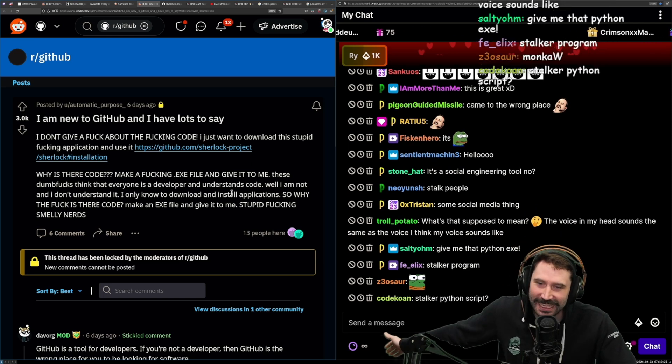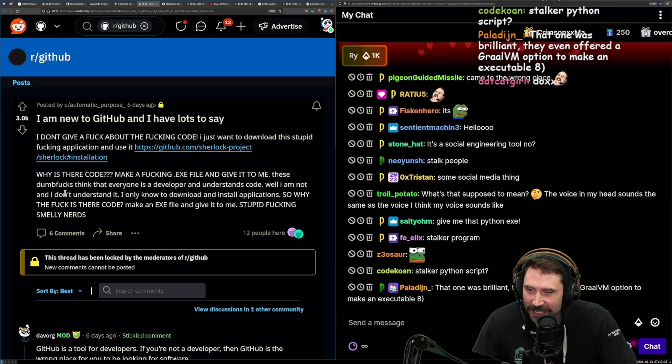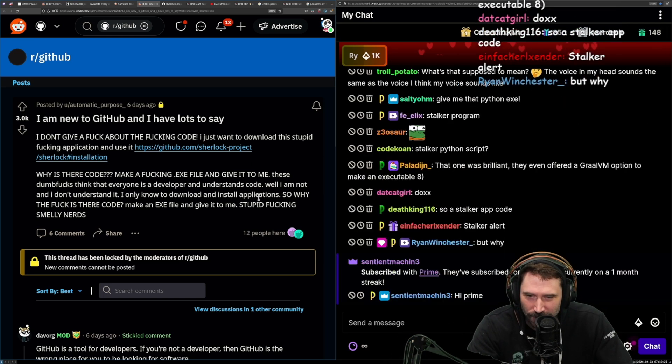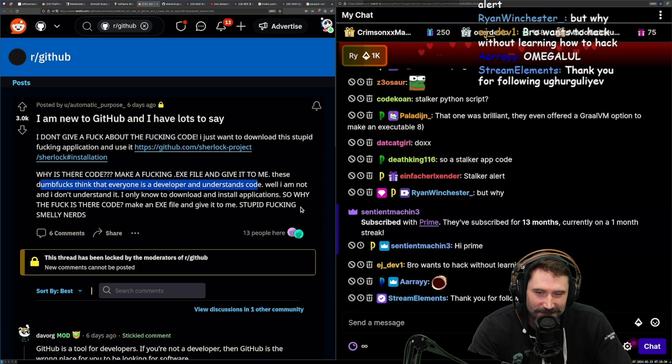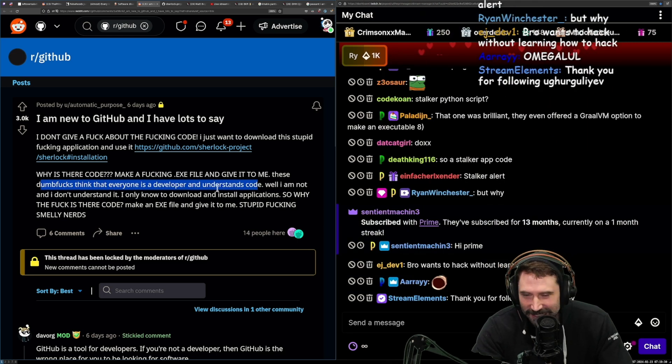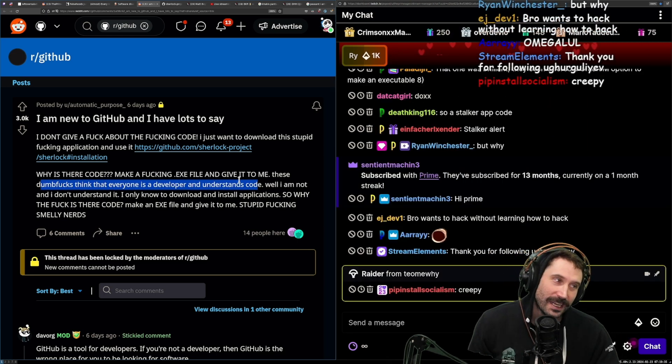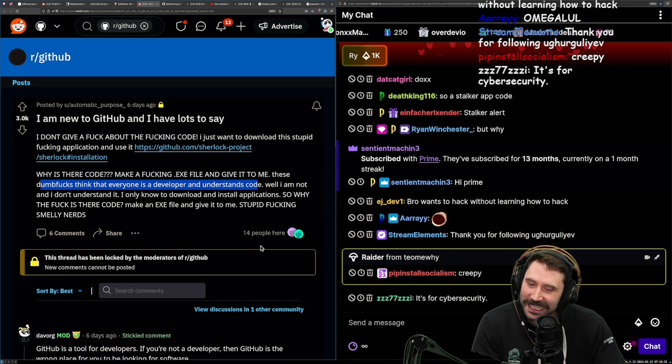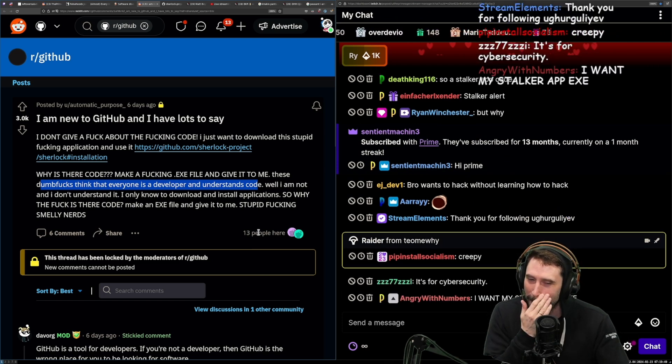Make a fucking .exe file and give it to me. These dumb fucks think that everyone is a developer and understands code. I mean, who's going to tell him that he's on GitHub? Like, really, who's going to tell him? Who's going to tell him that he's on GitHub? Like, who's doing that?